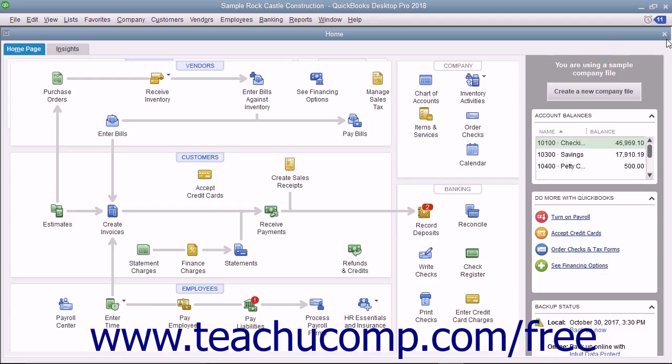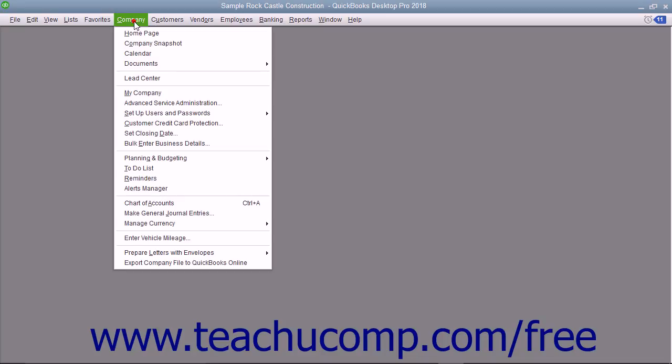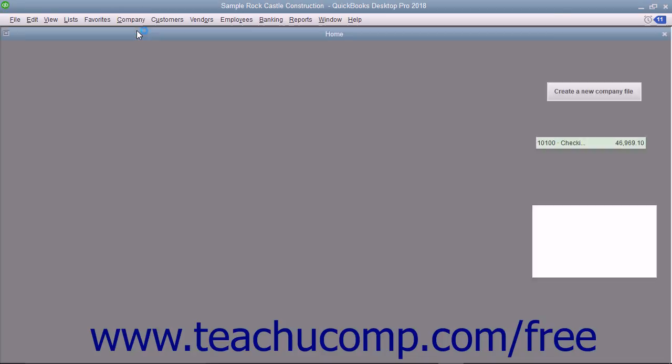You can close the Home window by clicking the small X in its upper right corner. You can re-display the Home window by clicking the Home button within the icon bar, or by selecting Company Home page from the menu bar.